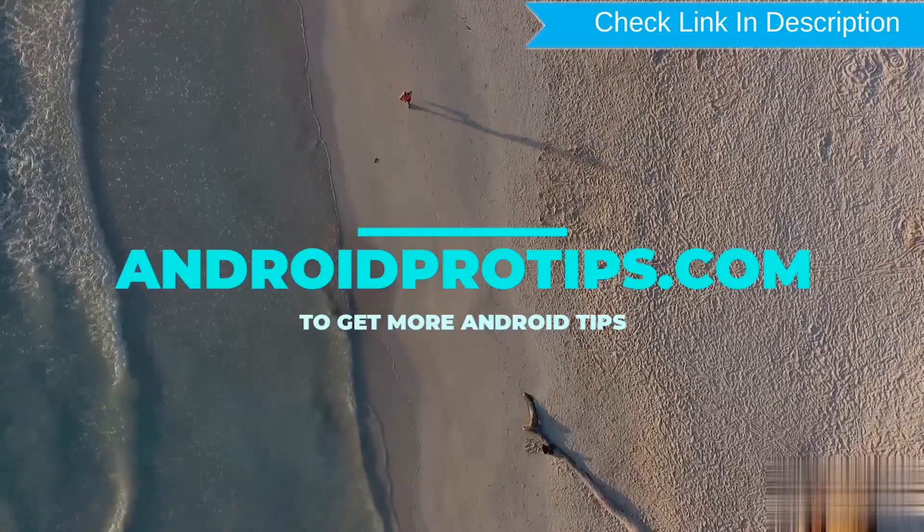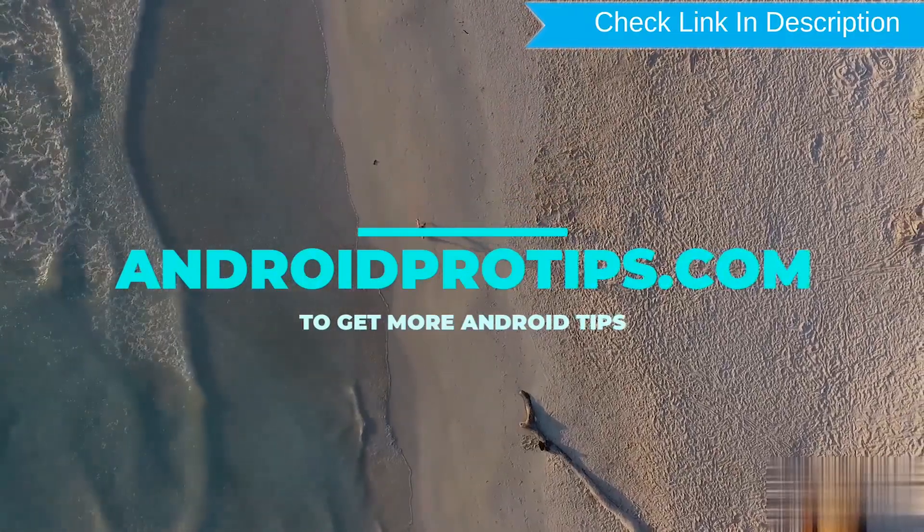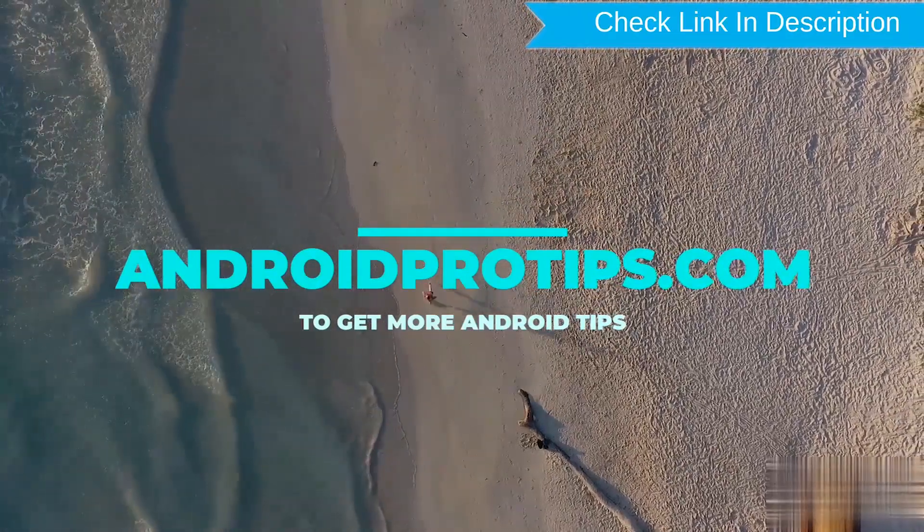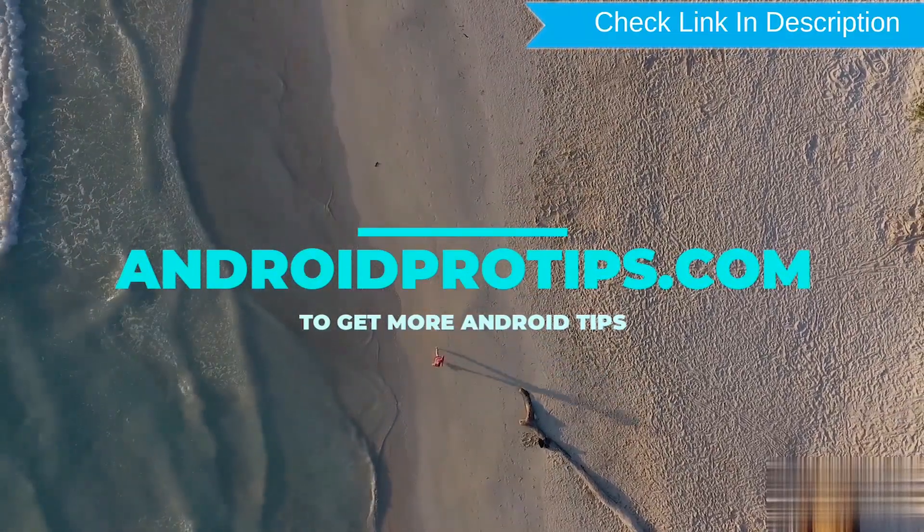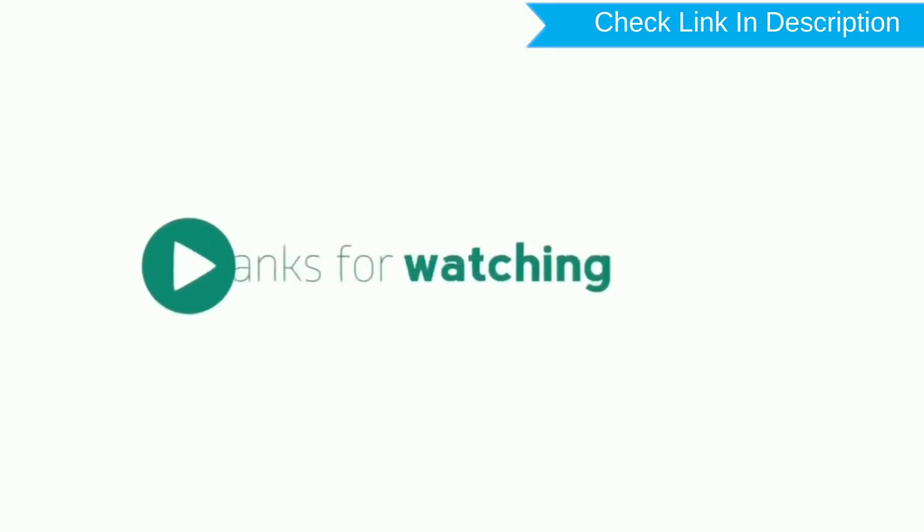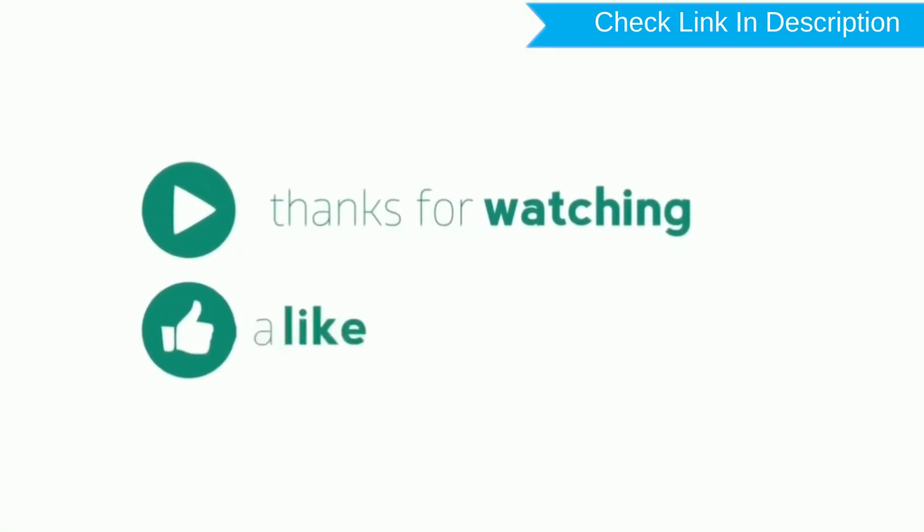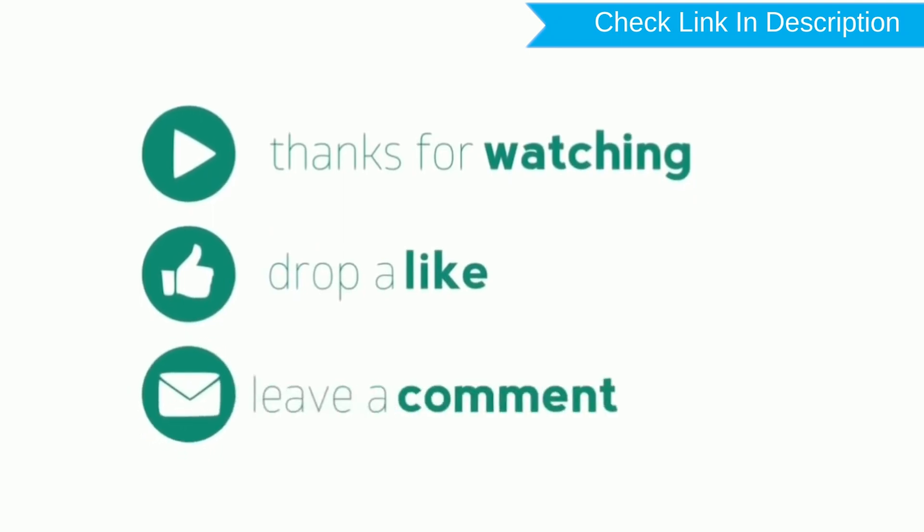Follow AndroidProTips.com to get more Android tips. Thank you for watching. Please like, comment, share.